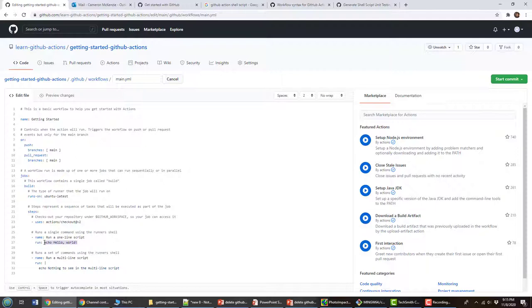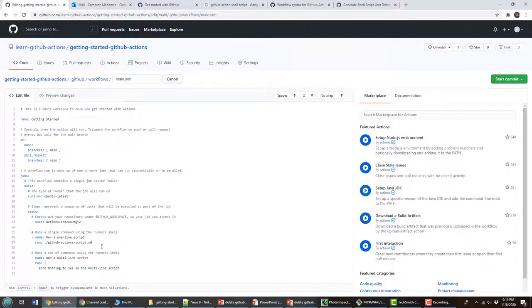And then here, I'm just going to run that script. Now to run the script, you have access to the bash shell. So I just have to do dot slash and then say, what is the name of that file that I created? I think I called it GitHub Actions script.sh. And that is actually going to run that file.